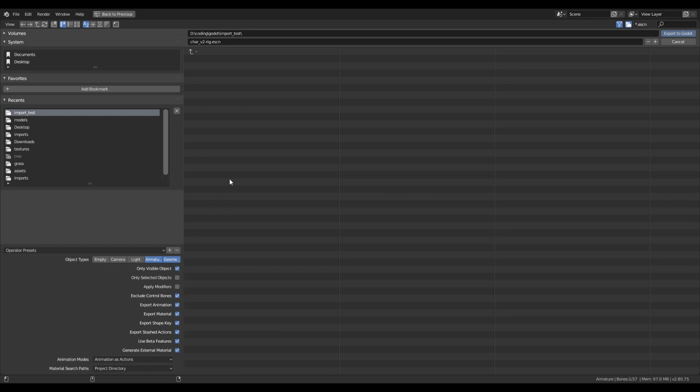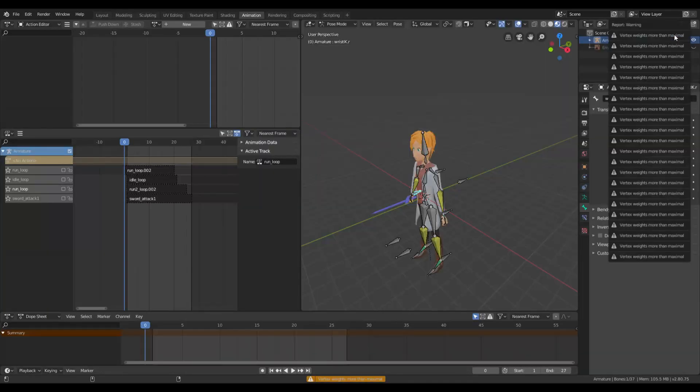So everything is set up. I can click export to Godot. But the important thing is also we need to export in the Godot project directory. Otherwise it won't work. So let's export.